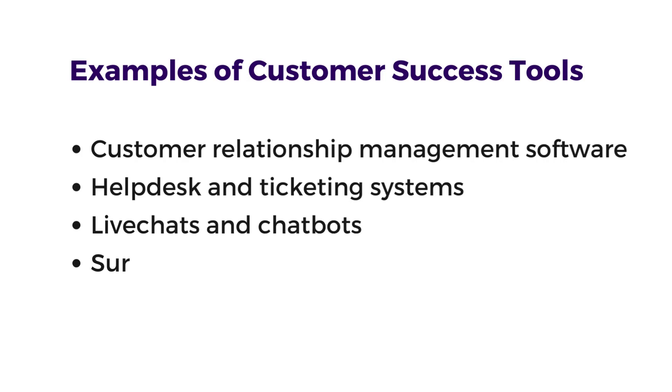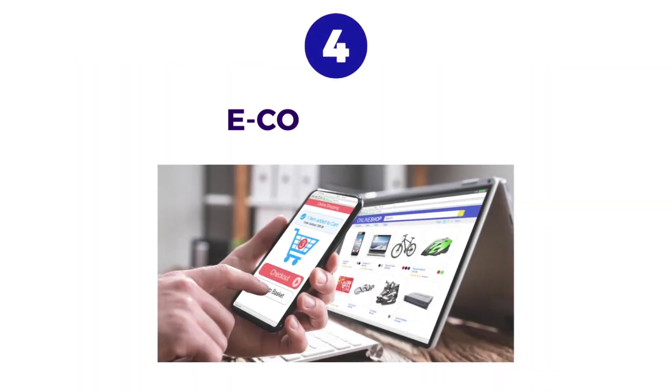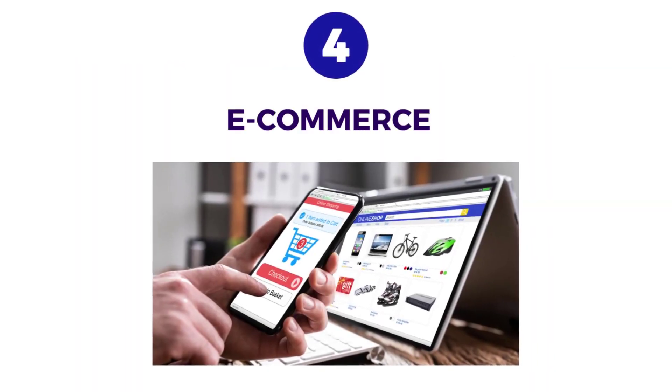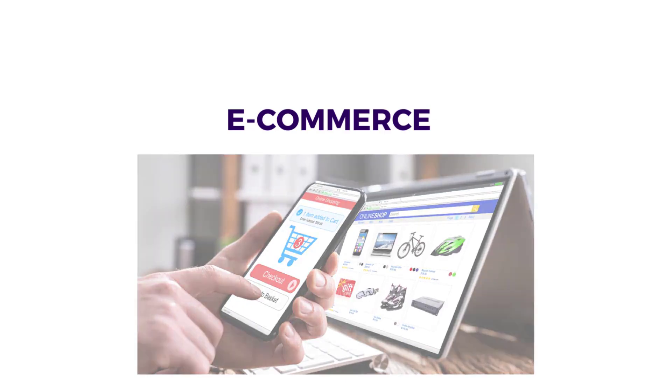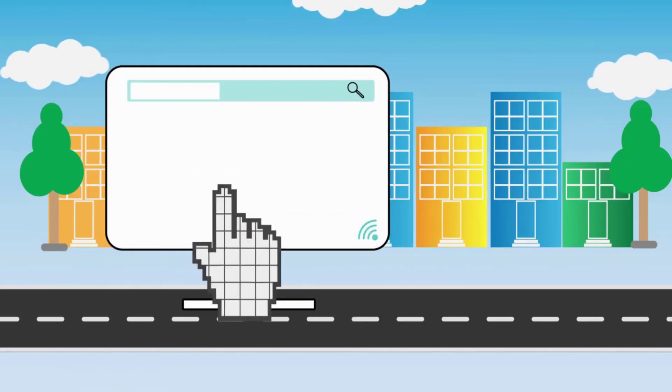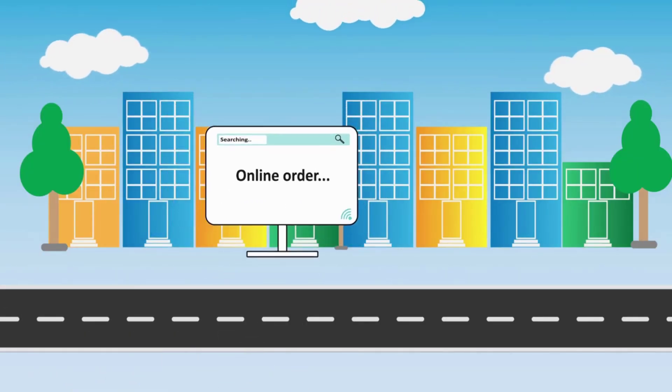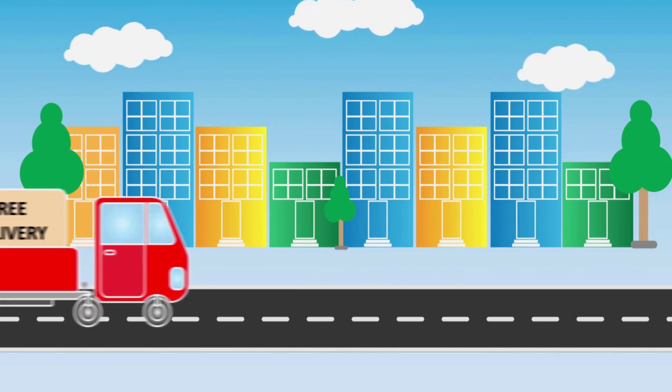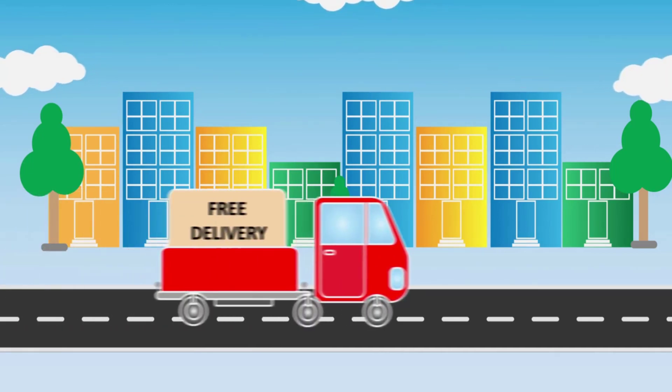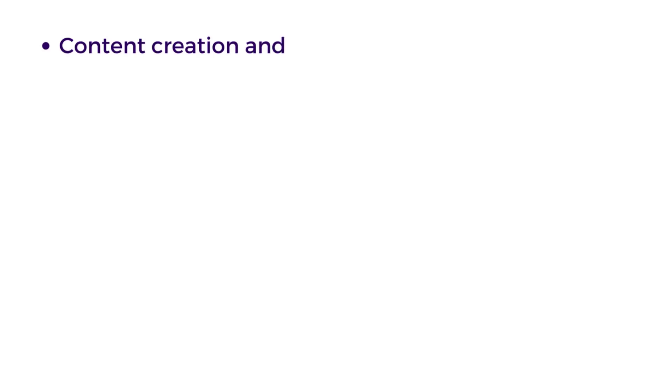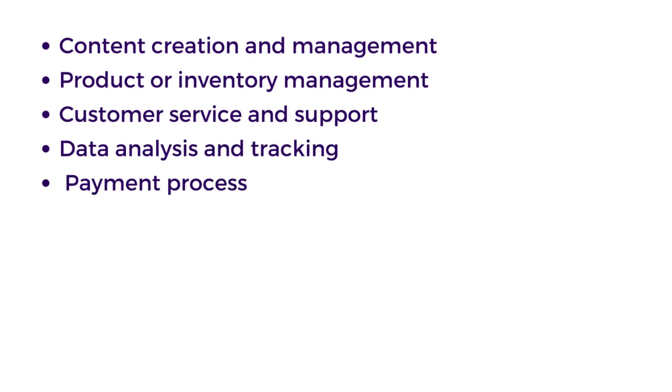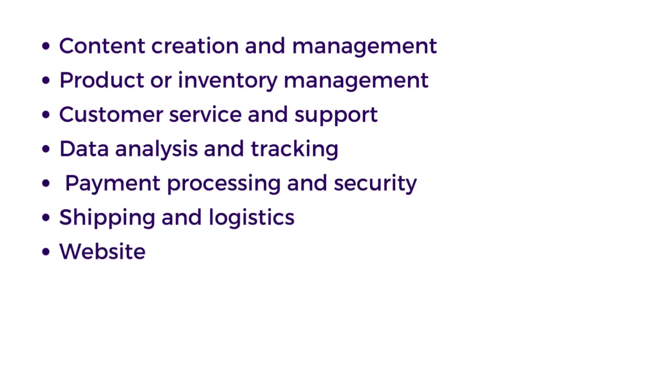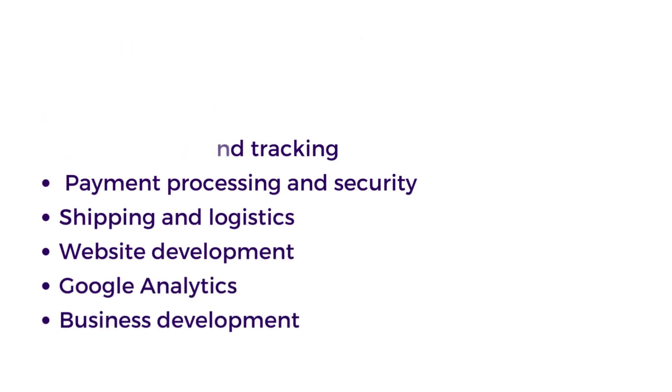Number four is E-commerce. E-commerce refers to the knowledge and abilities to effectively sell products or services online. To be an e-commerce specialist, you should be good in the following areas: content creation and management, product or inventory management, customer service and support, data analysis and tracking, payment processing and security, shipping and logistics, website development, Google Analytics, and business development.